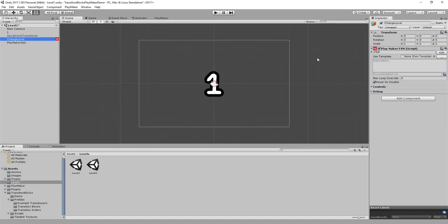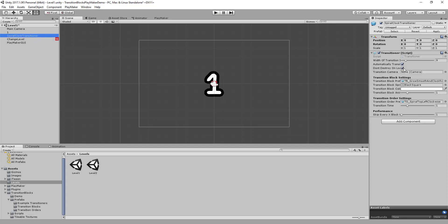A couple things to note. The Transitioner has an option where you can tell it whether or not to don't destroy on unload. That basically means that if you have this checked, it's going to follow you from this scene to every other scene, so you only need to put it into one scene. You can put it into multiples, but when it detects that there are multiples, it just deletes the extras. If you uncheck it, then you're going to need a Transitioner in each scene that you want to transition out of.